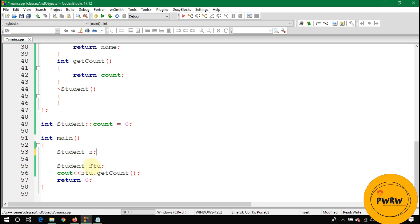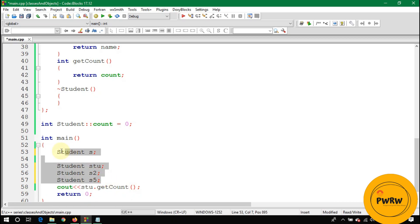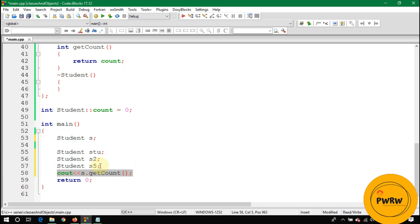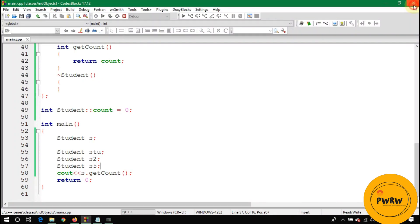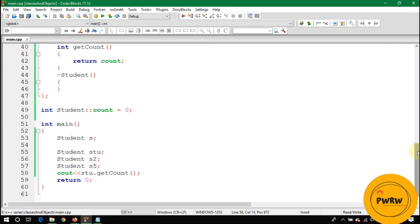Let's create three objects: s, s2, and s5. At each default constructor call, count is incremented by one. Calling s.getCount() or stu.getCount() will display four, because the default constructor was called four times total. You can use this static variable to track how many objects of the class have been declared.